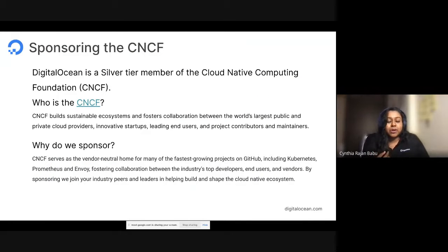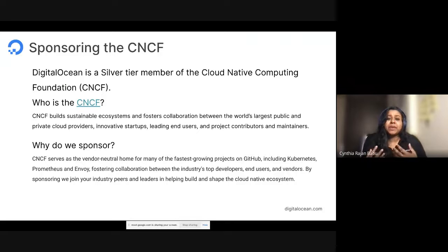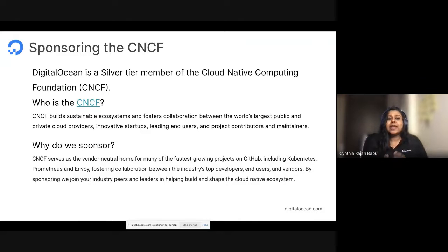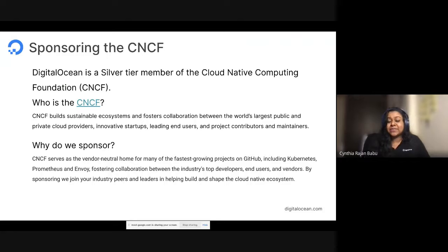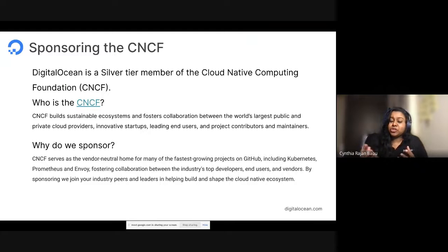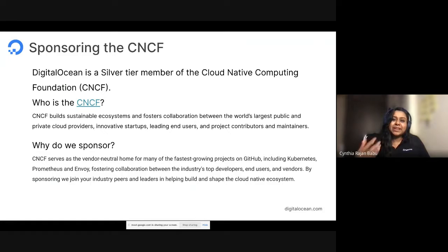Moving on — we saw about products, projects, and sponsorships. Now I'm going to speak to CNCF — the Cloud Native Computing Foundation. They build the ecosystem and foster collaboration between private cloud providers, public cloud providers, end users, open source enthusiasts, and innovative startups. We sponsor CNCF because we truly believe it serves as a vendor-neutral home for many fast-growing projects like Kubernetes and Envoy, and enables us to join industry peers and contribute to the overall cloud ecosystem.